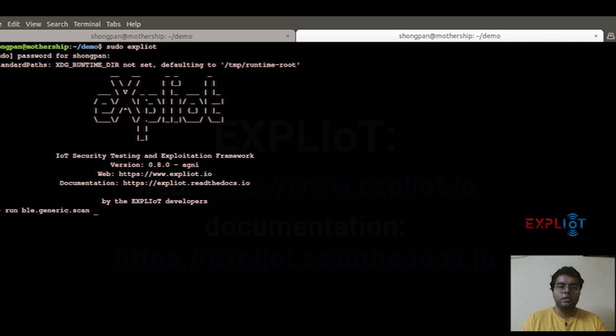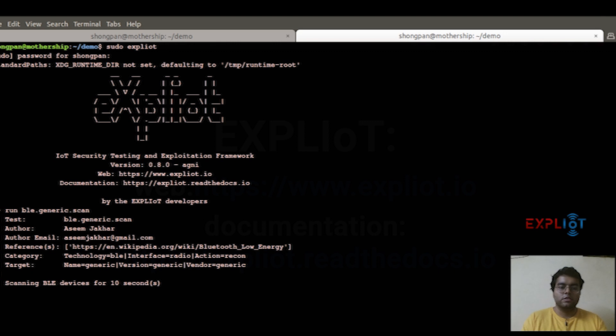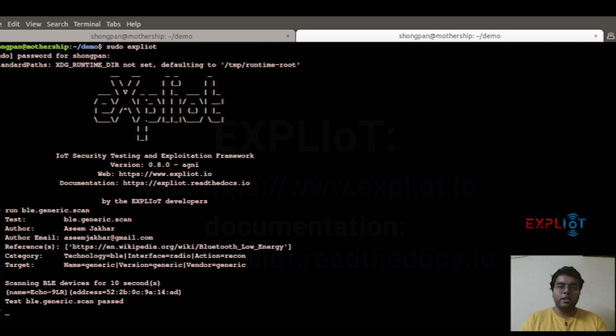Since this is a generic BLE scanner, it does not need any arguments as such. We'll wait for a few seconds here. Yeah, the plugin has passed and it has spotted my Amazon echo.